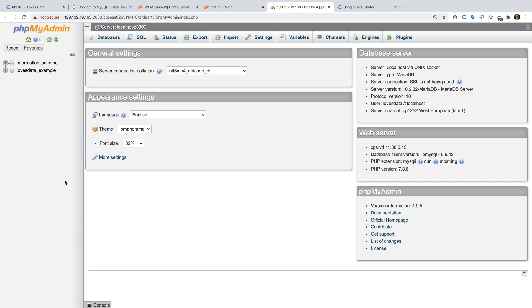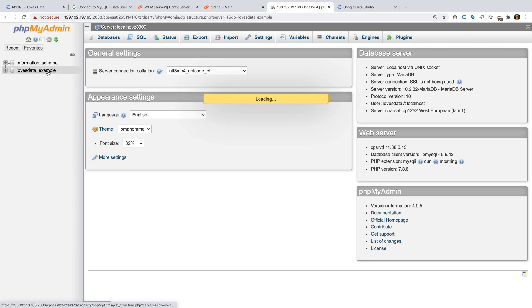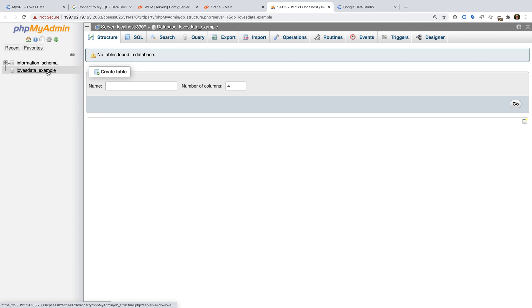I'm going to start by uploading my example database into MySQL. If you want to follow along using my example, you can find a link to download my example database in the description below this video. I'm going to select my database and then I'm going to select Import.